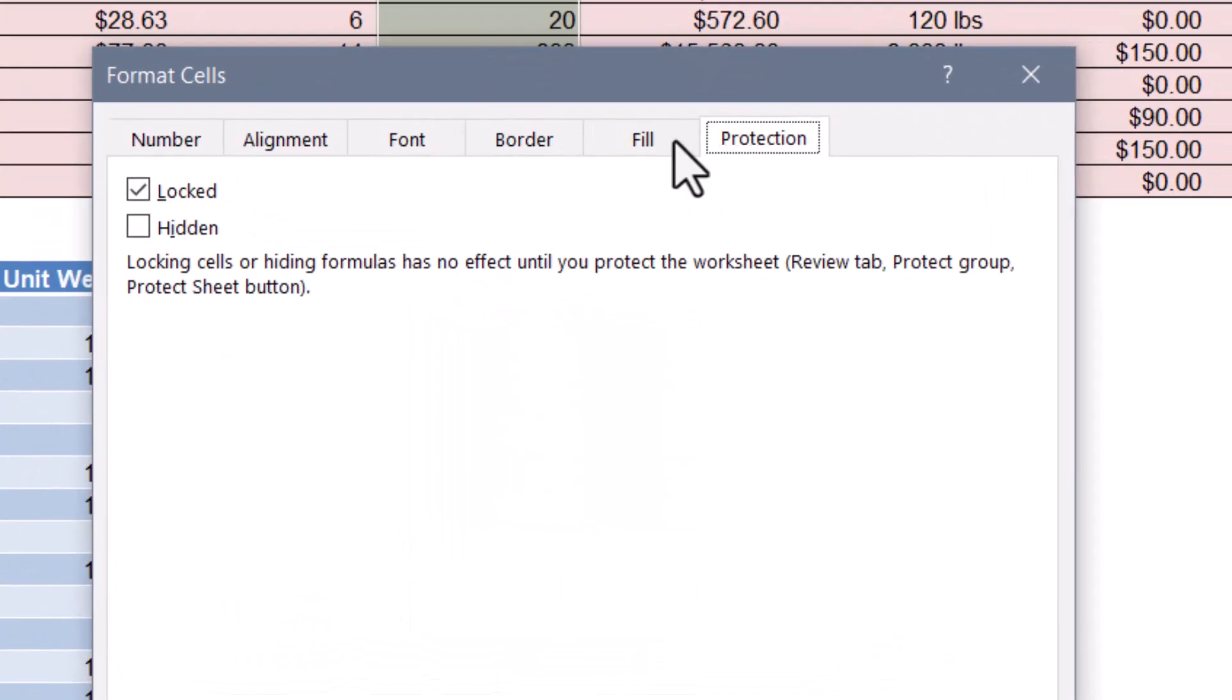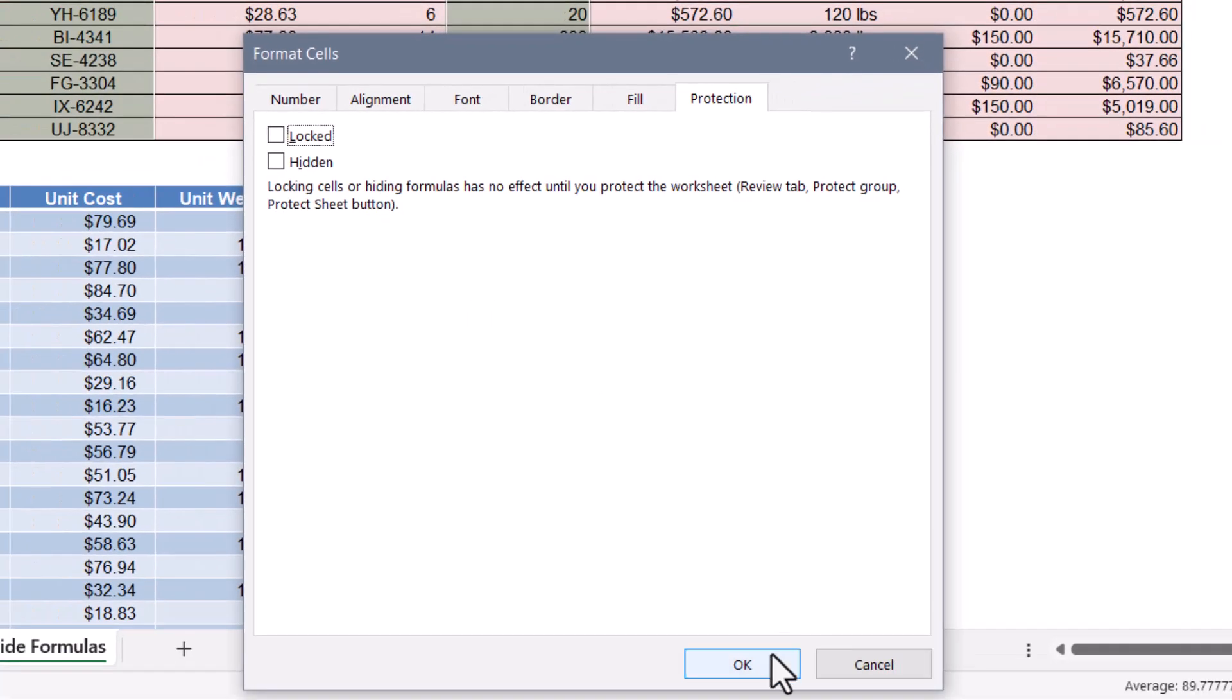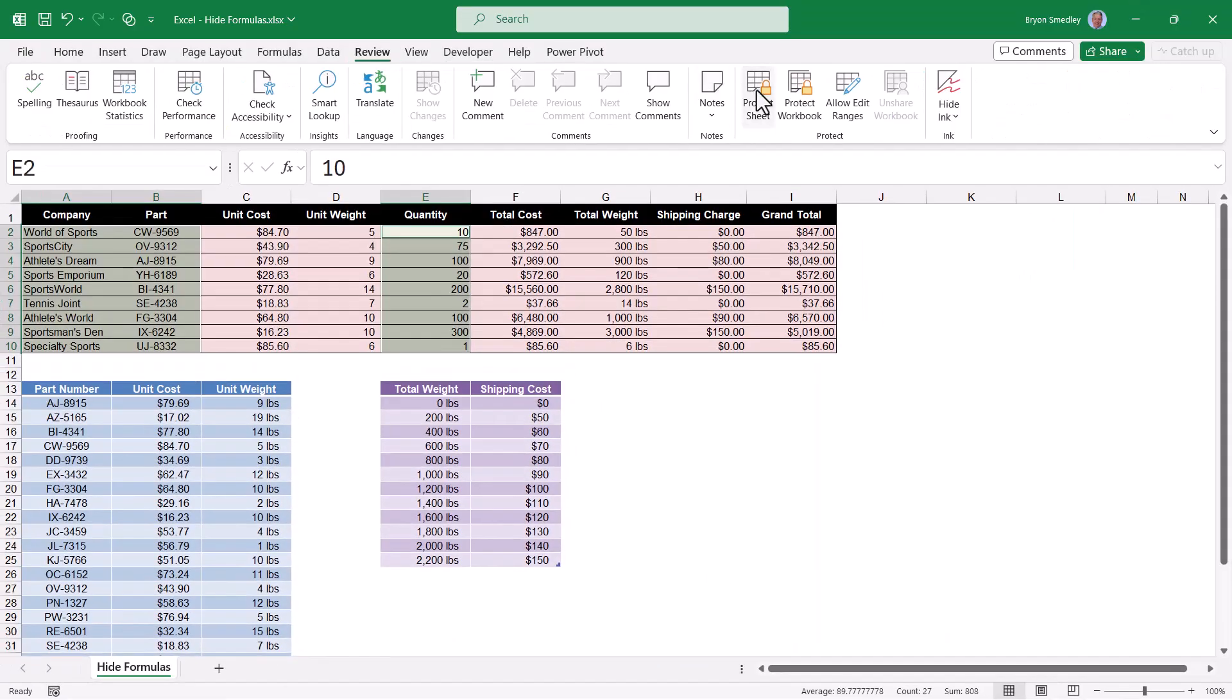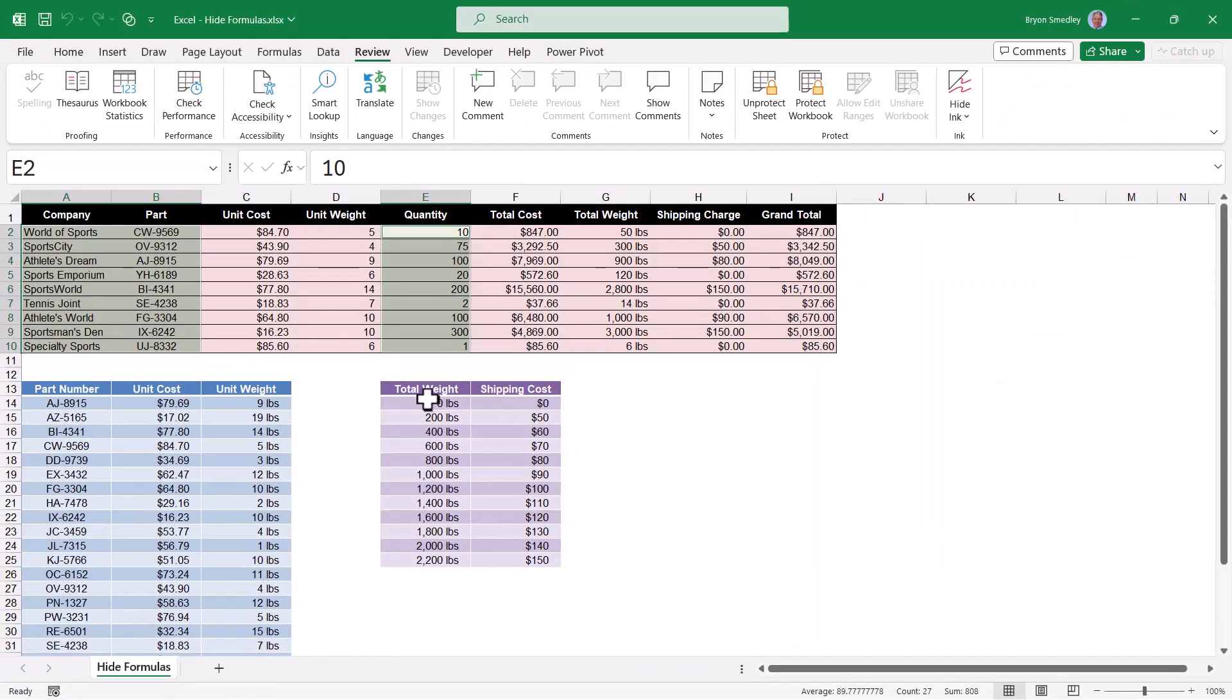And on the protection sheet, we can say we wish to have those areas unlocked when sheet protection is engaged. We'll go up to review, protect sheet, and I'll protect the sheet.